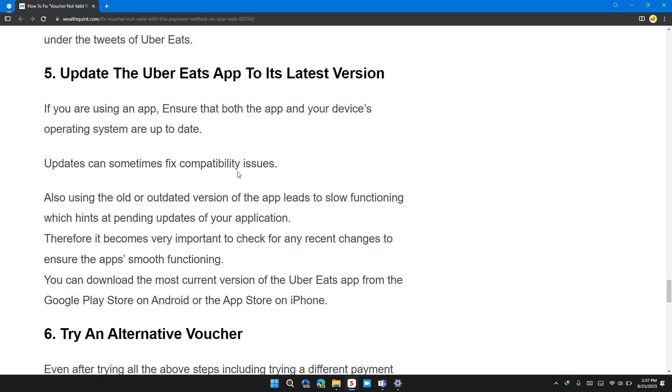Also, using an old and outdated version of the app leads to slow functionality which hints at pending updates of your application.